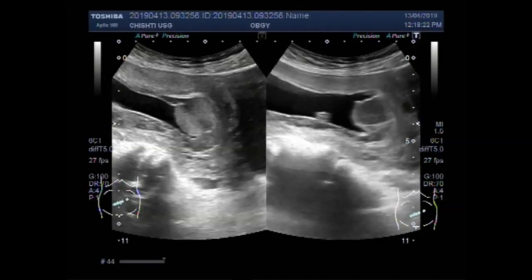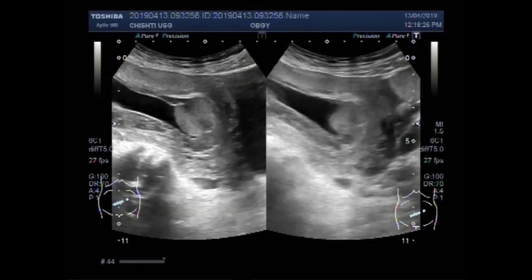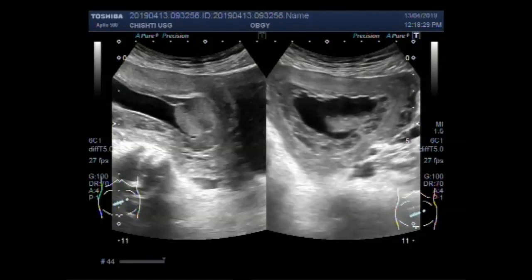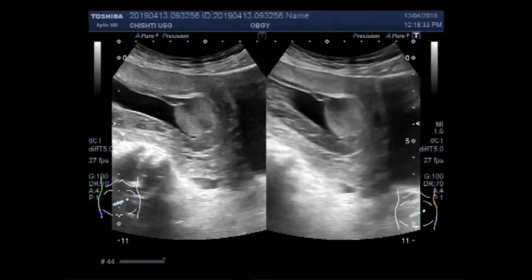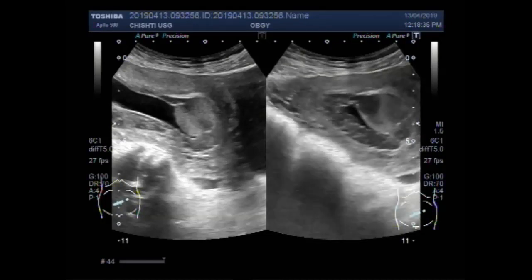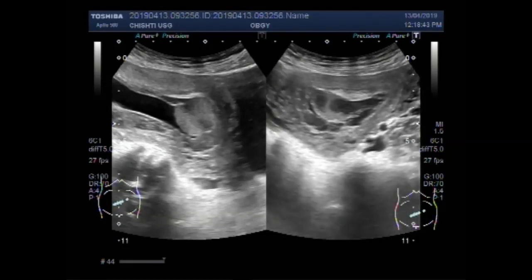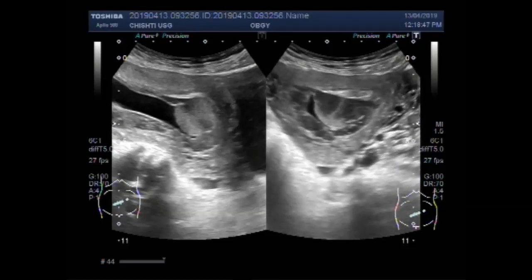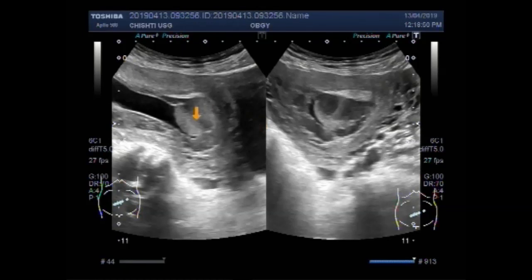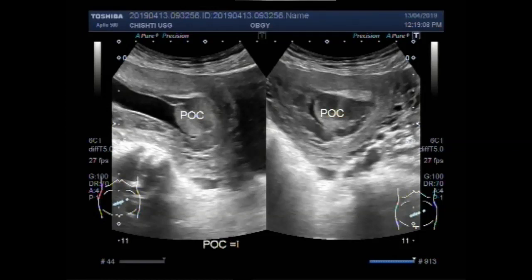Again you can see the polyp — an endometrial polyp seen in the gestation sac. This one looks like a polyp, and I don't think it is a product of conception as labeled here. It looks like an endometrial polyp.